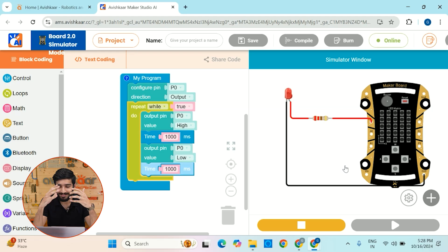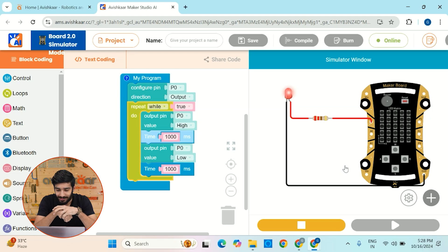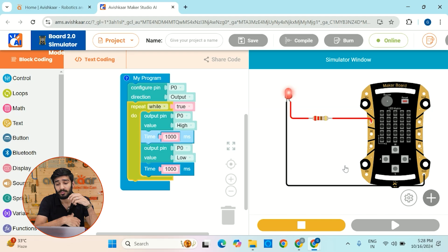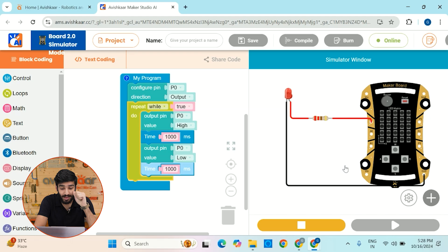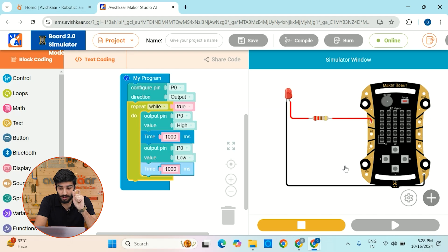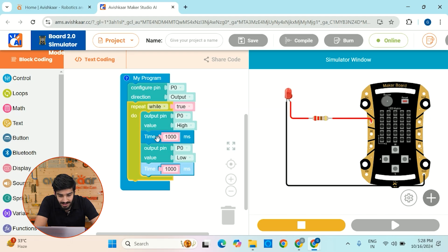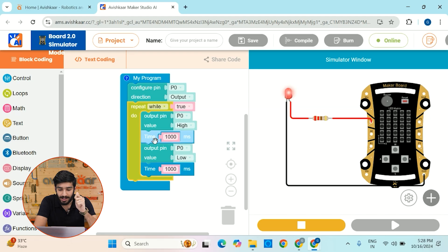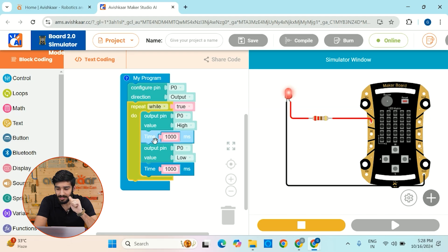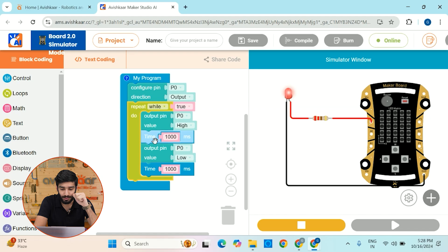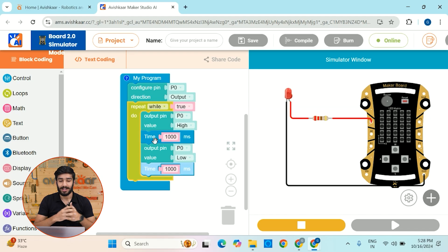So isn't it really beautiful? The LED is blinking at an interval of one second. And there is one interesting thing that you can note. You can actually see an indication which block is being executed. So this is how detailed Avishkar Makerboard Simulator is. I hope that you guys learn something new.